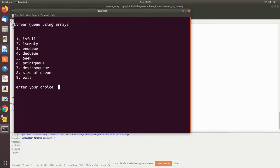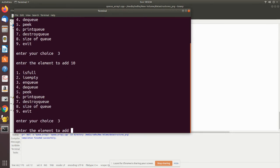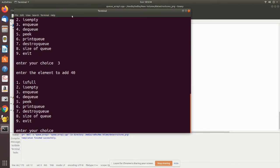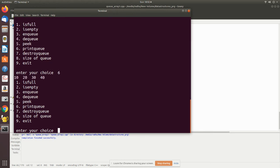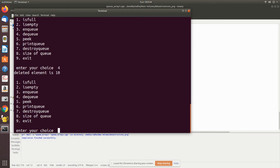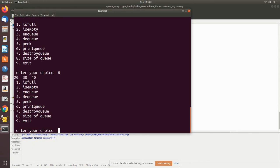Now I'm entering data — first adding three, then four. The data has been added. Now we'll print the queue — the front pointer is at the first value. Then we add 20. Initially front and rear both point to the same element, then rear moves to 20. Now rear is at the last added element and front is at the beginning. Now I'm going to remove an element — removal can only take place from the front.